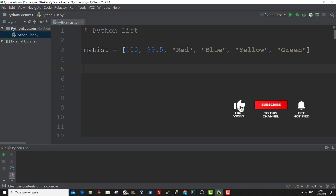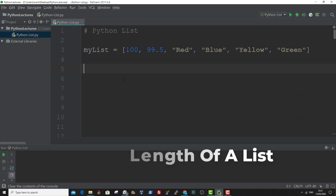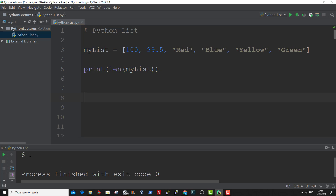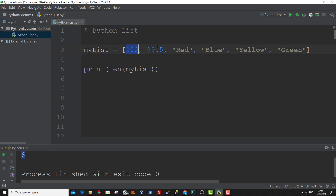To determine how many items a list has, you can use the length function. Let me show you an example of how to get the length of a list. The function len will determine the length of MyList. So there are six items in MyList. Remember the index starts at zero — zero, one, two, three, four, five. And that is how to find the length of a list.